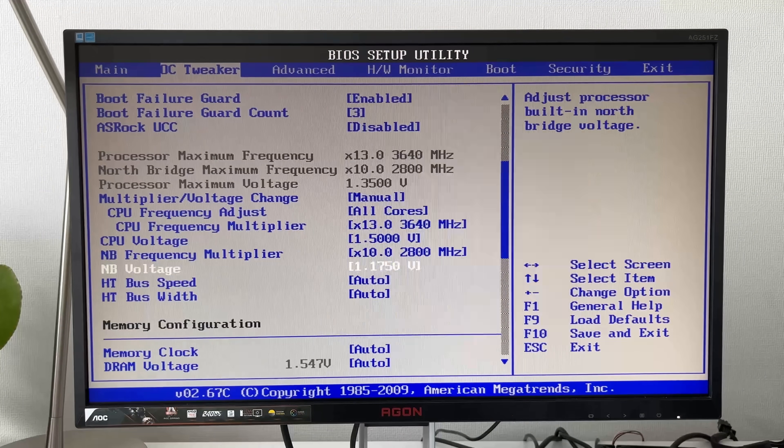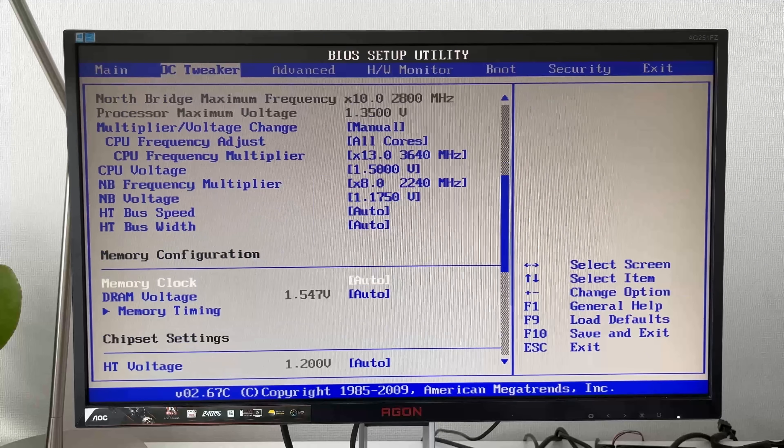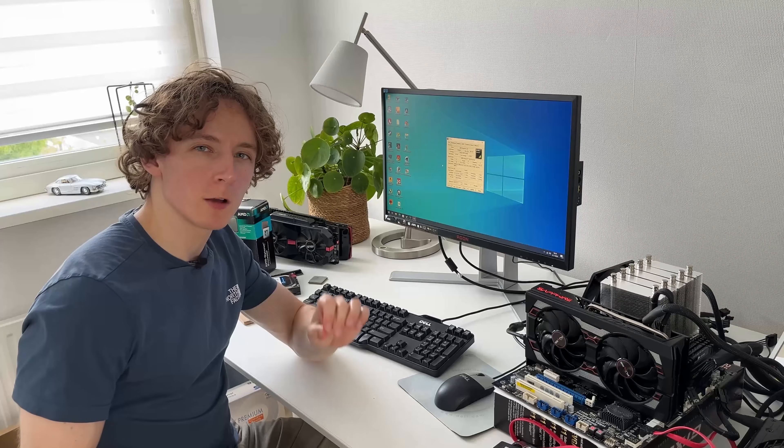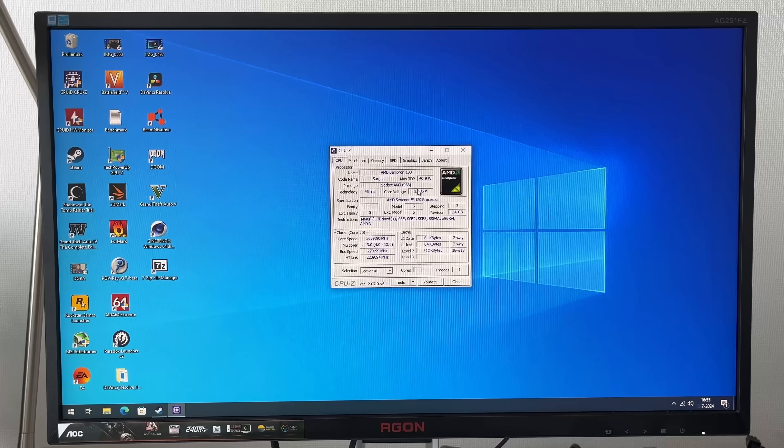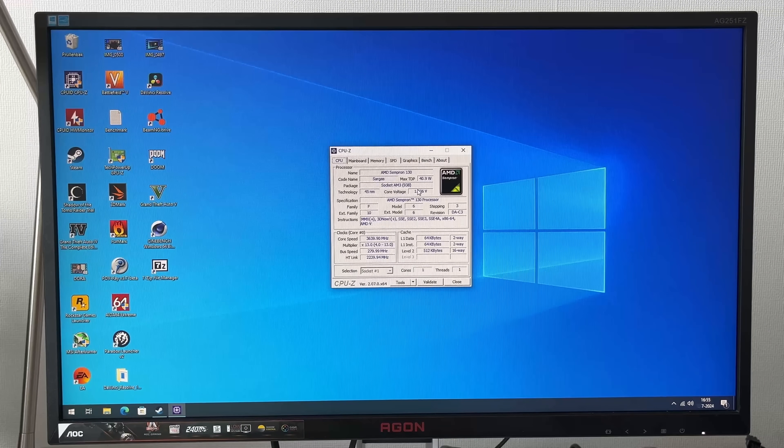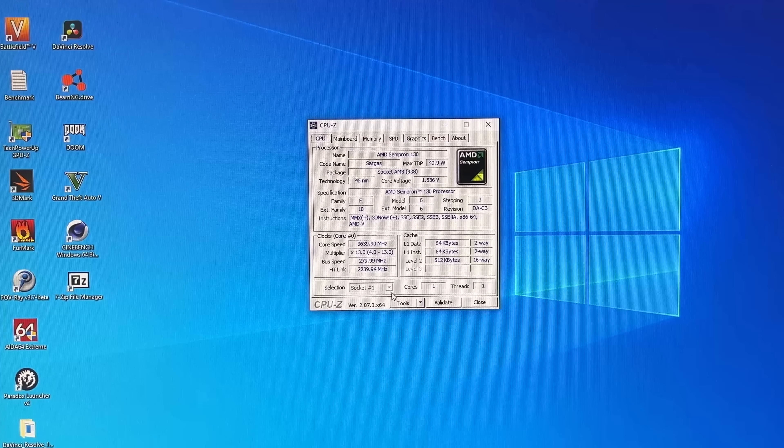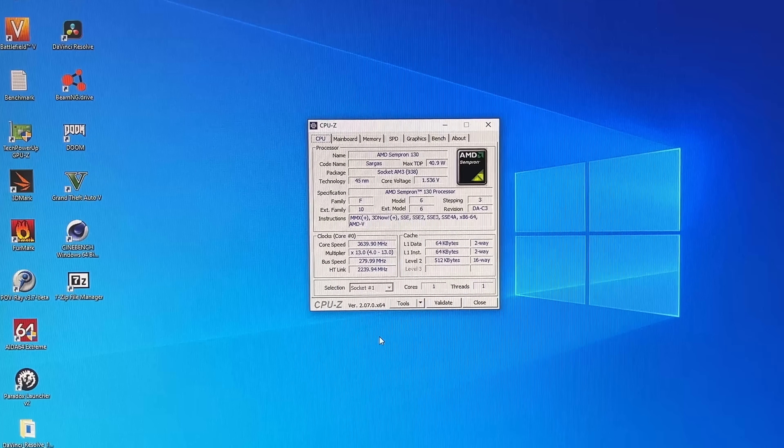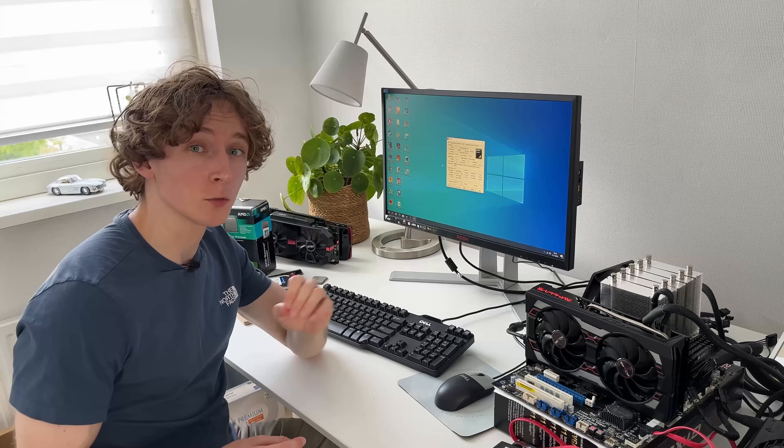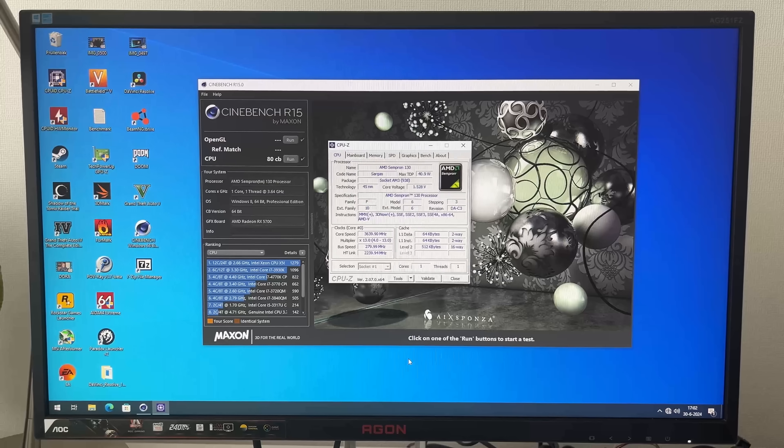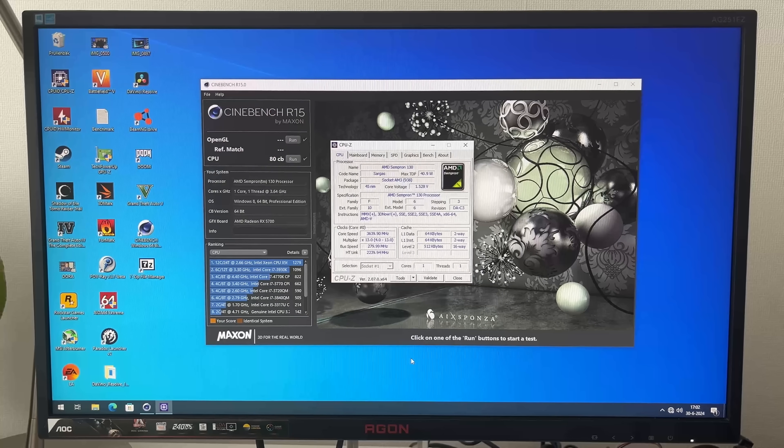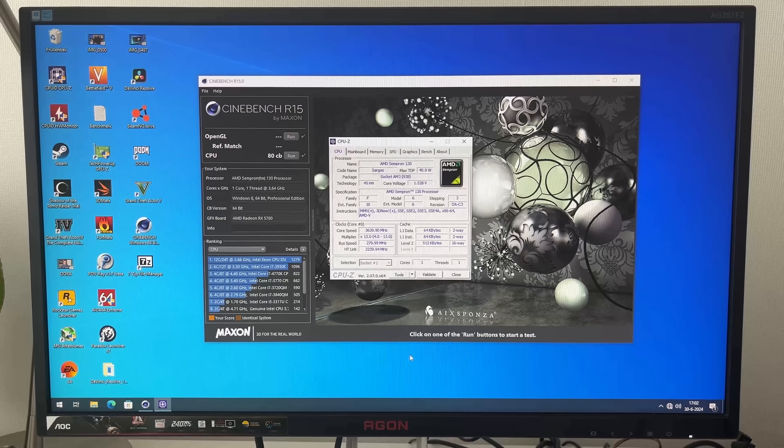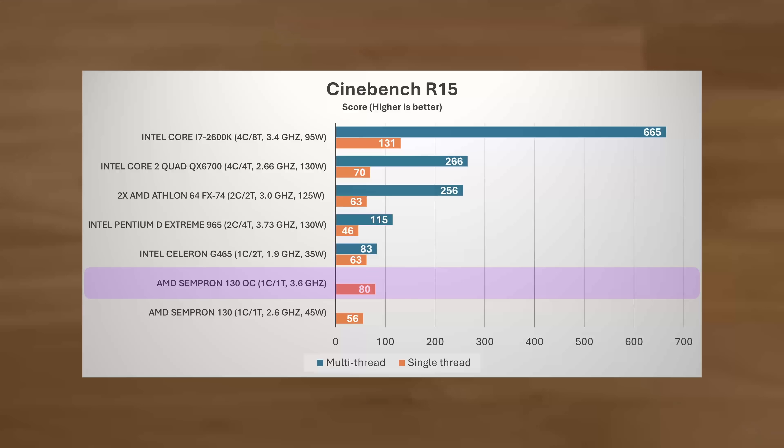So here we're going to increase both the bus speed and the hyper-transport link. And after a lot of tweaking, we're now running this beast a whole gigahertz faster at 3.6GHz with 1.5 V-core. And this has had a pretty dramatic effect on performance. In Cinebench R15, performance improved a whopping 43% from 56 to now 80 points, meaning it was now closing in on the Celeron G465 with hyper-threading enabled, albeit at nearly twice the frequency.